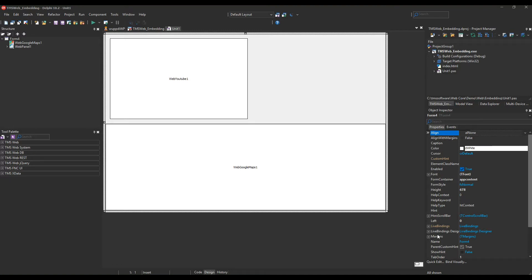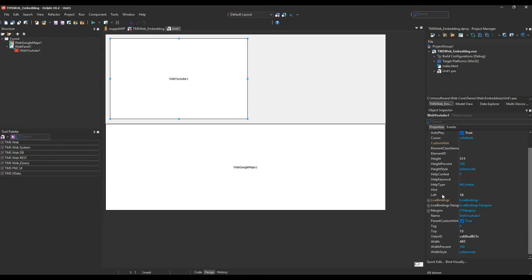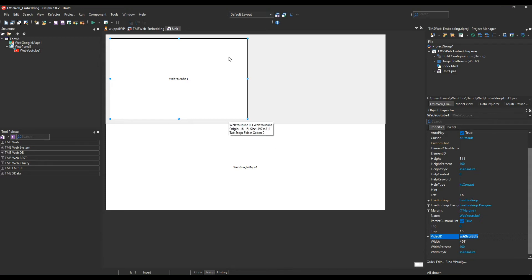Shipping with the product is a demo that shows you how to use the YouTube and Google Maps components. Let's start with the YouTube component. The essential part is to set the video that you want to show. So here's the video ID. This is all you have to do in order to display a video from YouTube in the area that you define with the component.